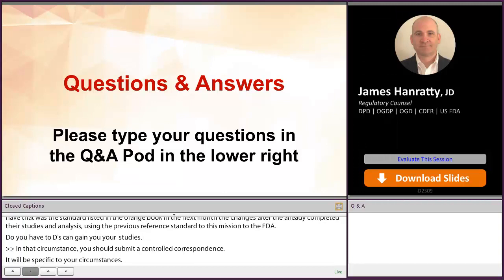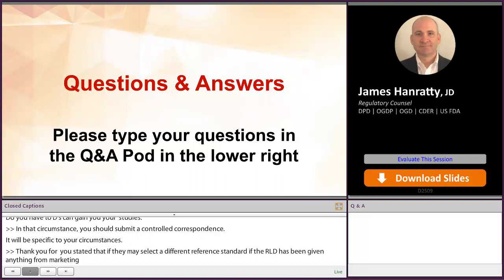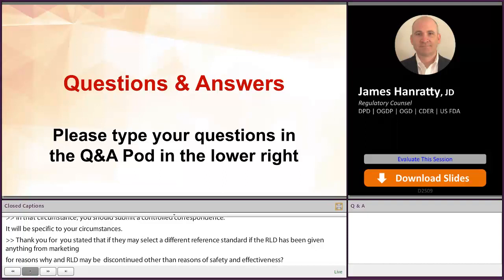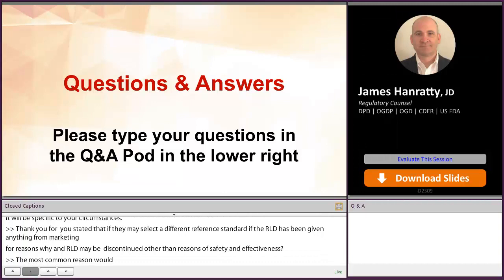Another question for James. You stated that FDA may select a different reference standard if the RLD has been discontinued from marketing for reasons other than safety or effectiveness. Could you give an example of why an RLD would be discontinued for reasons other than safety or effectiveness? The most common reason would be if an RLD holder voluntarily withdraws their application.